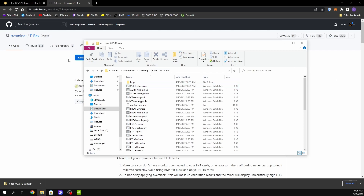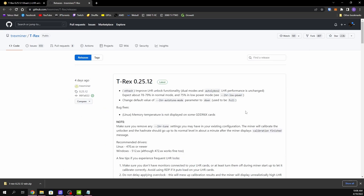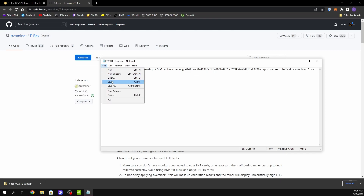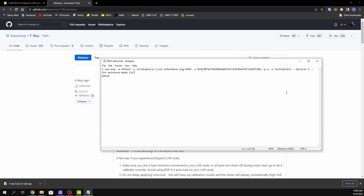The next important thing: if you have an LHR card and you want the tuner to go up and down, you have to set the auto-tune mode parameter to 'full'. You copy that parameter and set it to full. That's basically everything you need for this new version — make sure you're on the right drivers and set this to 'full' if you want the miner to tune up and down.